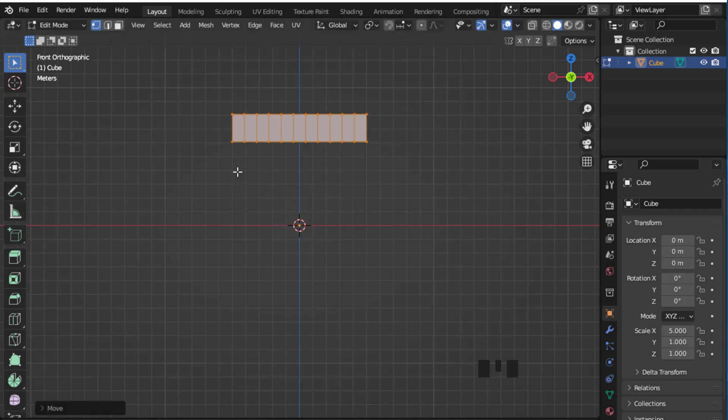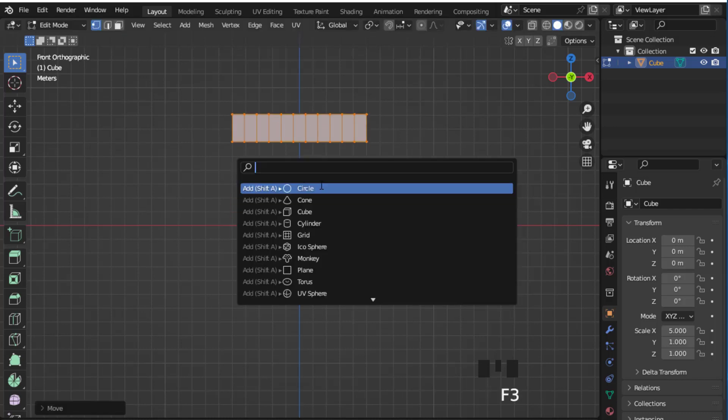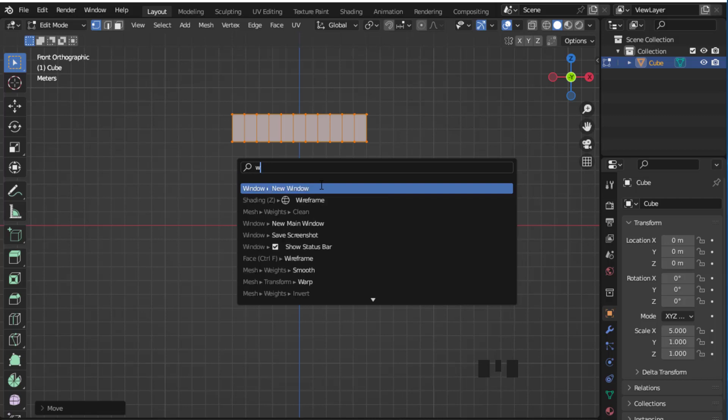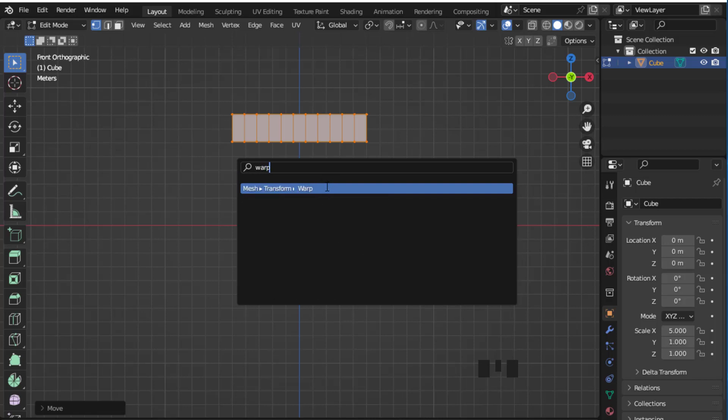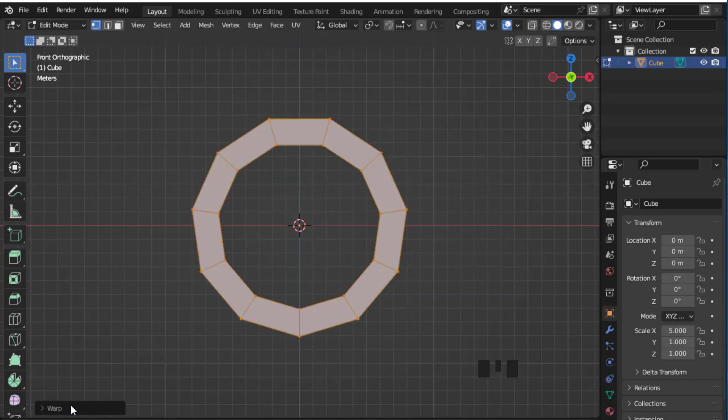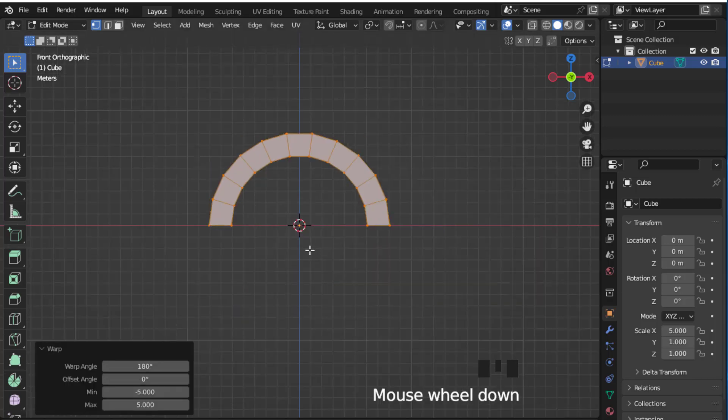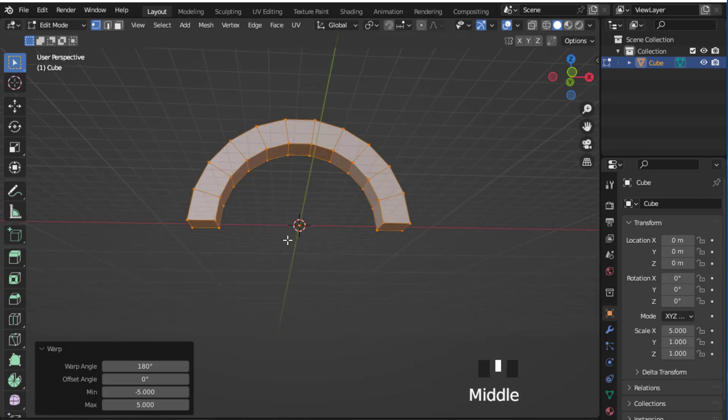Press A and G to move it on the Z axis. Now F3 and search world transform and rotate it by 180 degrees.